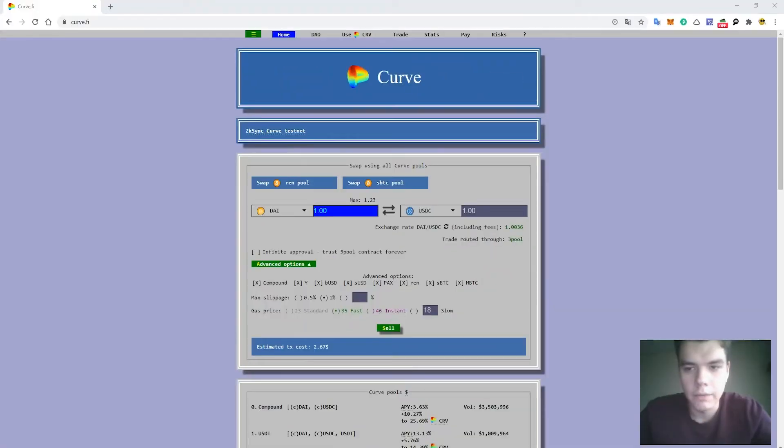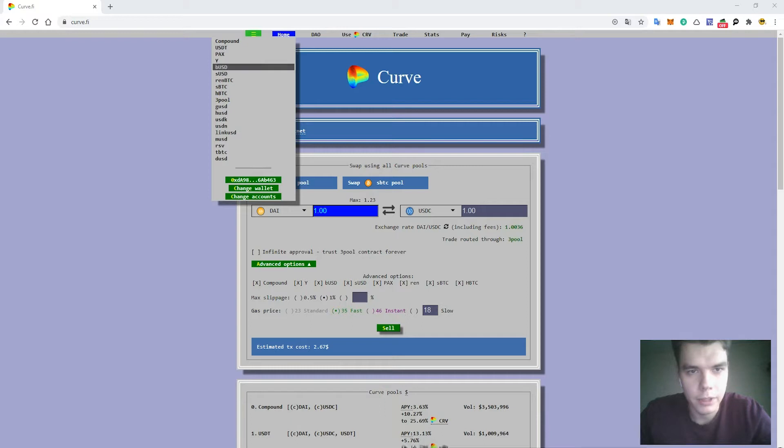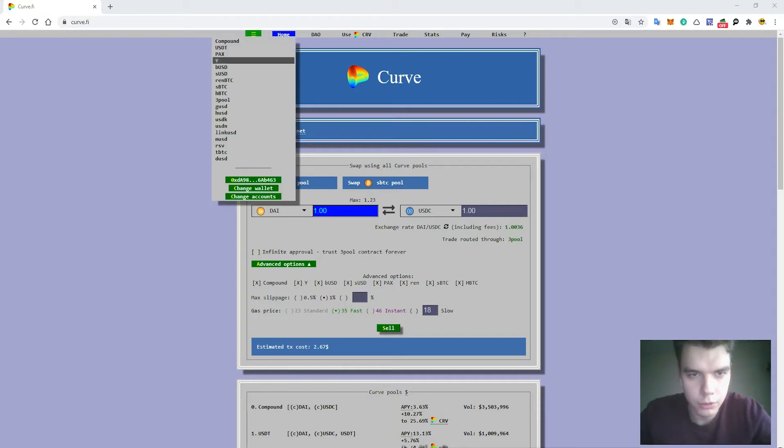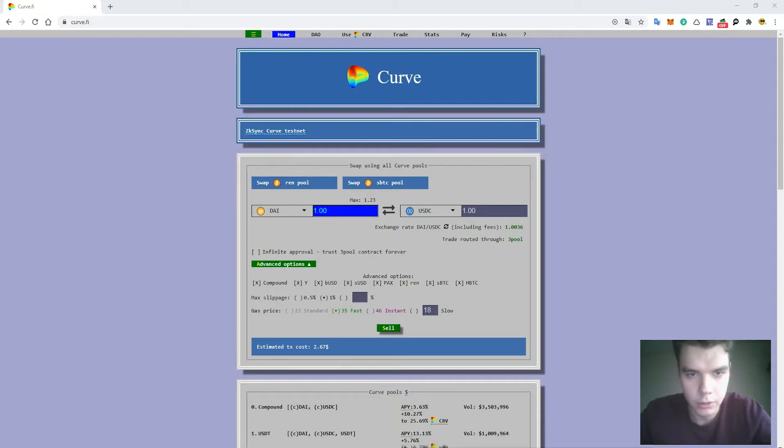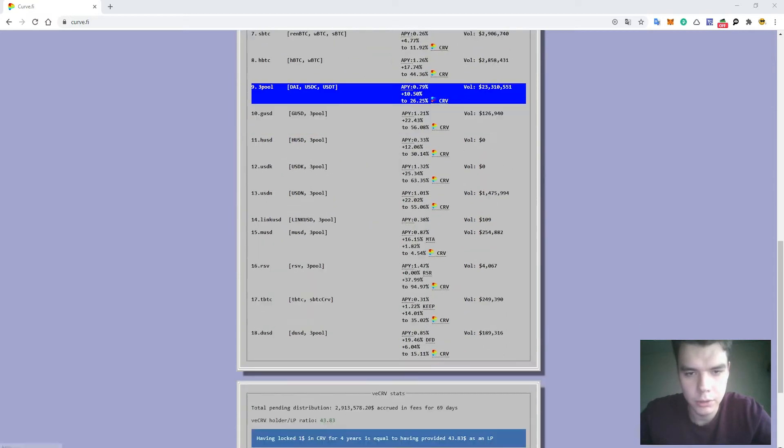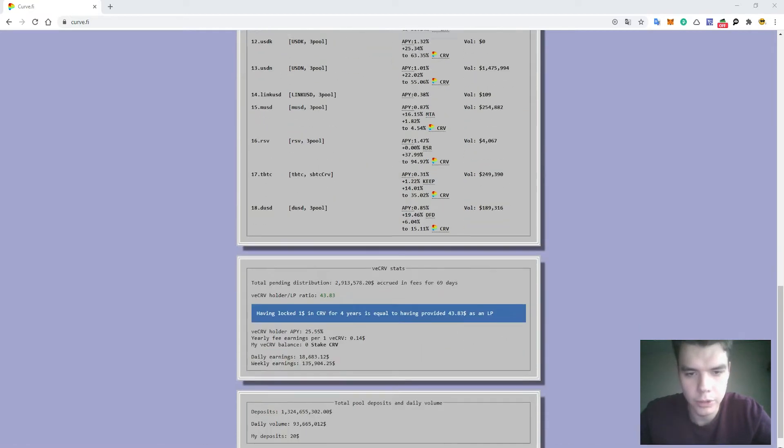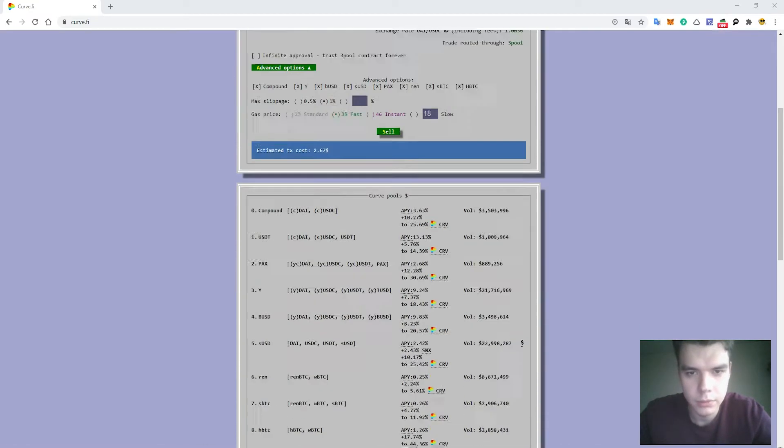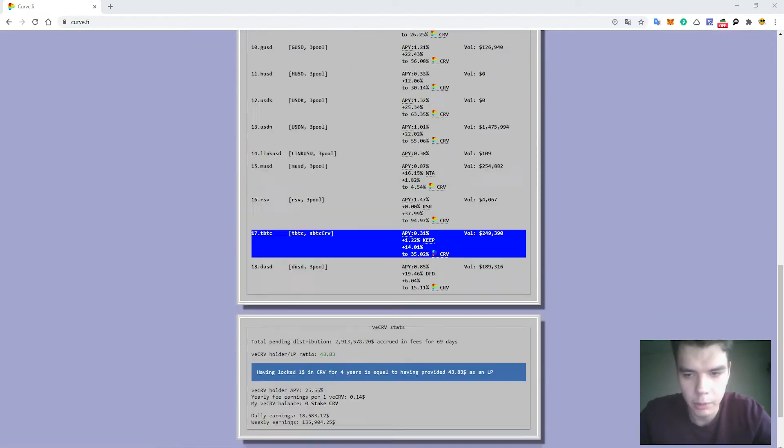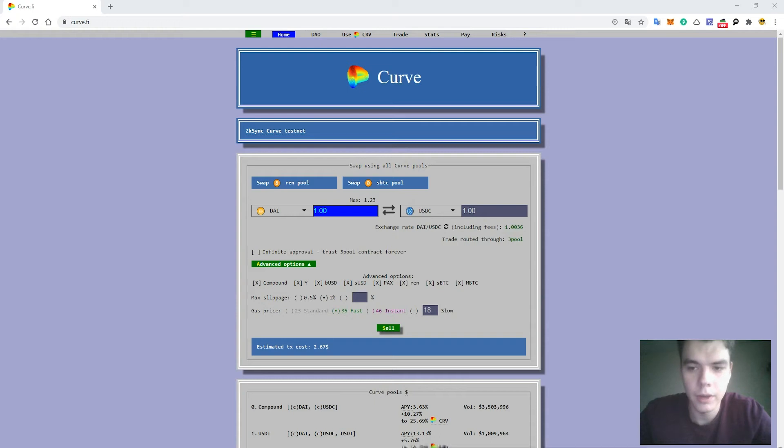So let's go guys. I have found myself on the curve.finance platform. What should you do? You need to connect your MetaMask wallet. I have already done that and today I will stake 5,000 USDT here.